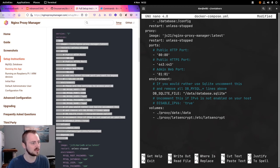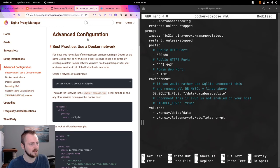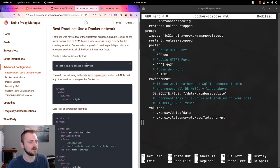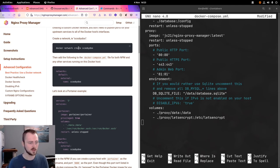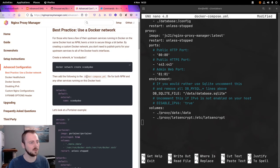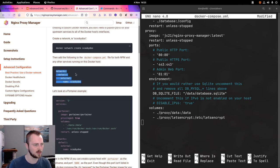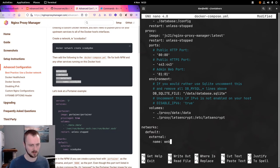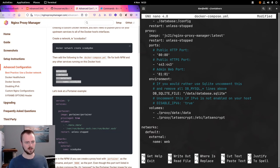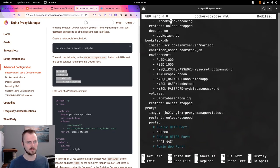In the advanced configuration section, Nginx Proxy Manager recommends using a Docker network as best practice. Their example uses 'scooby-doo' as the network name. Adding all containers to the same network allows them to communicate directly with each other without exposing ports between them to the host system, keeping everything more contained at a network level. We'll use a network called 'web' instead of scooby-doo.